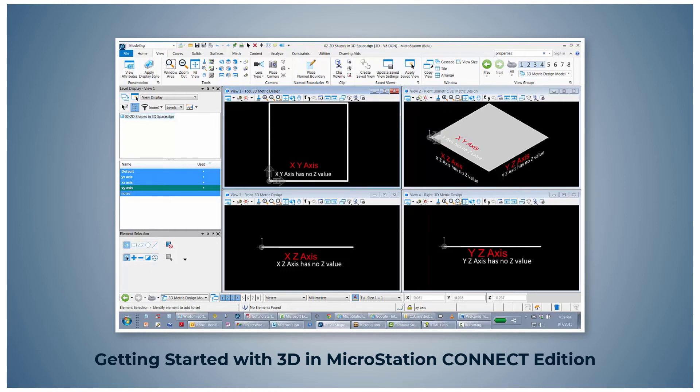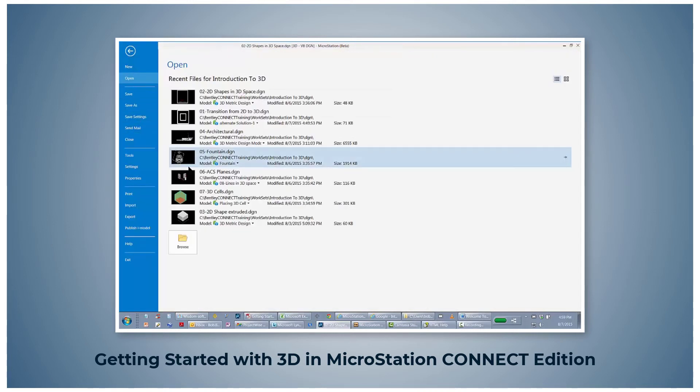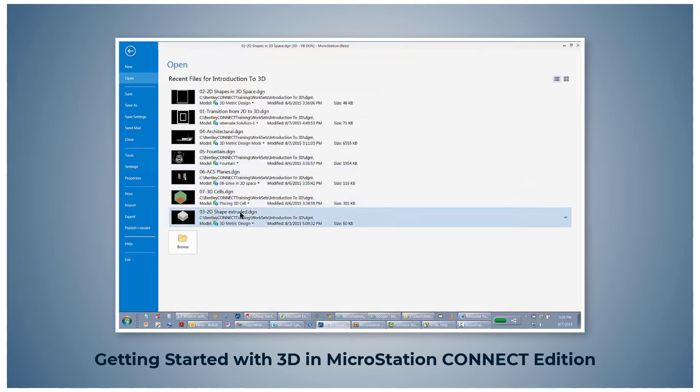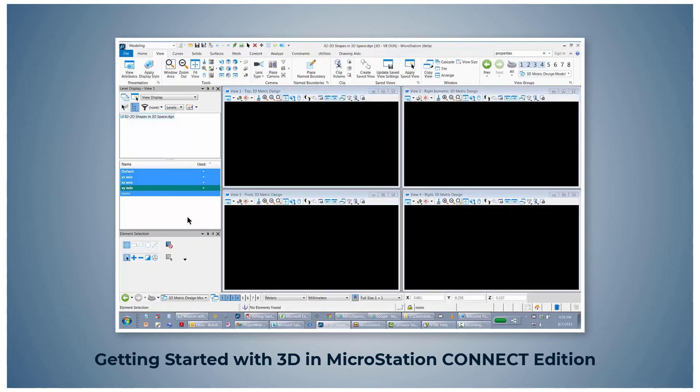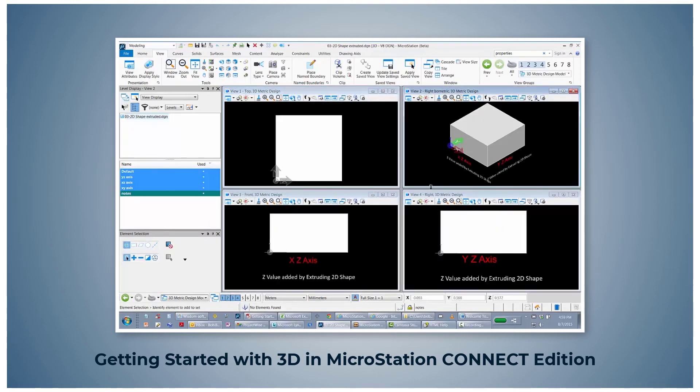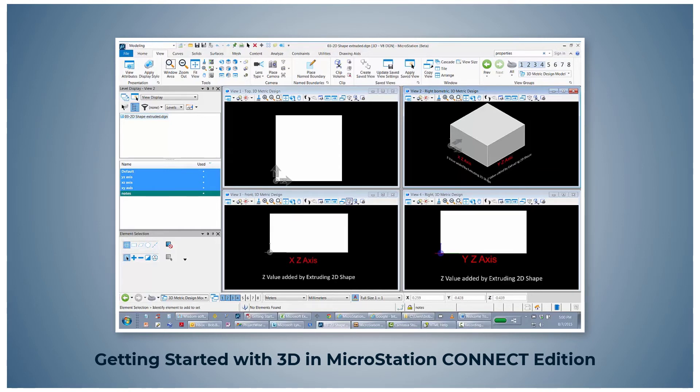Now open the file 03 2D shape extruded. In this design, the 2D shape has a value in the Z axis. Extrusion is a 3D technique and will be covered in another course.